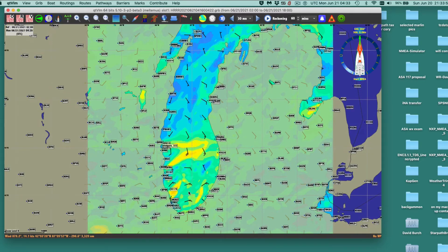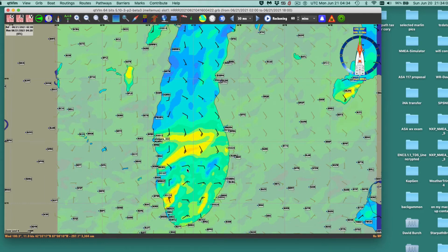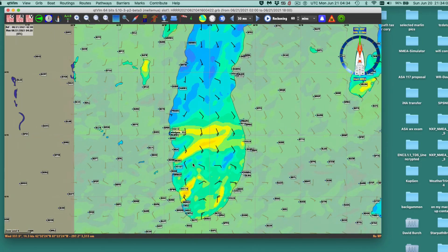This data has about an hour and a half of latency with the model. So the freshest you can do this is about an hour and a half with this model.